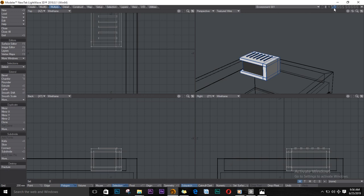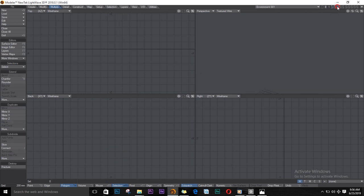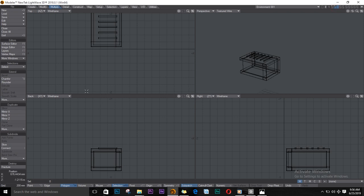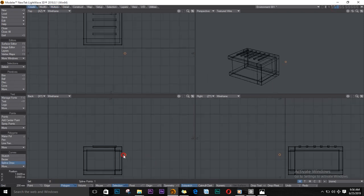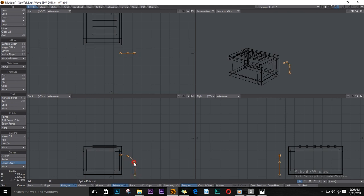I'll put them all in one layer. Now to make the pipes that actually go into the building — I'll get a spline draw and draw a line like this. The nice thing with splines is that you can actually reshape them as you go.